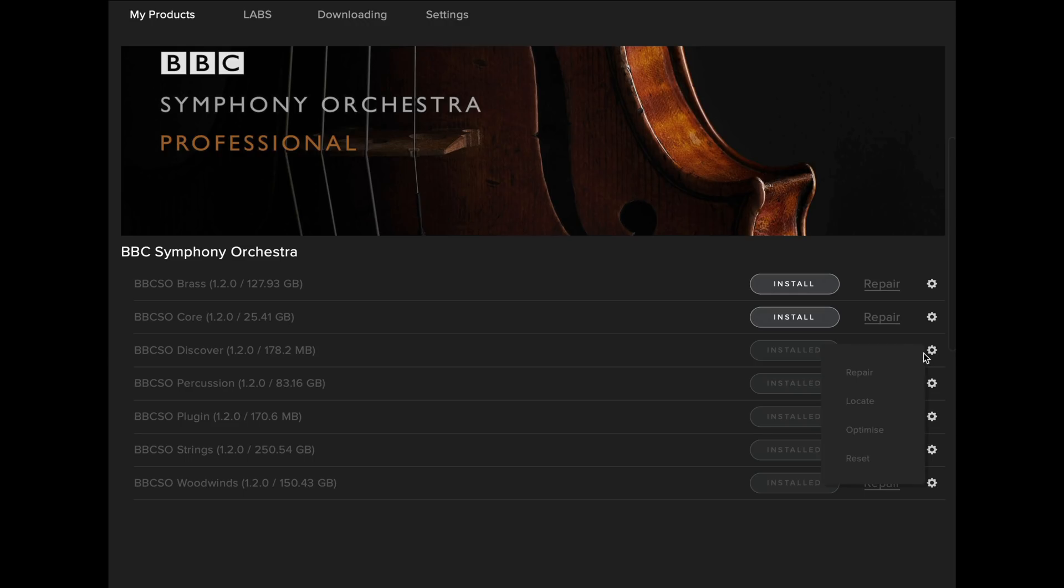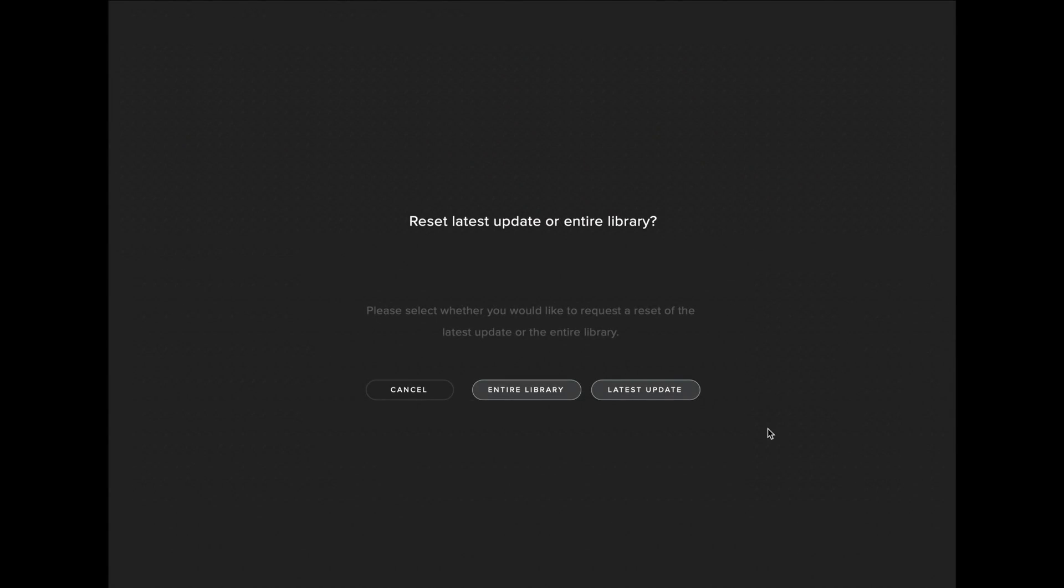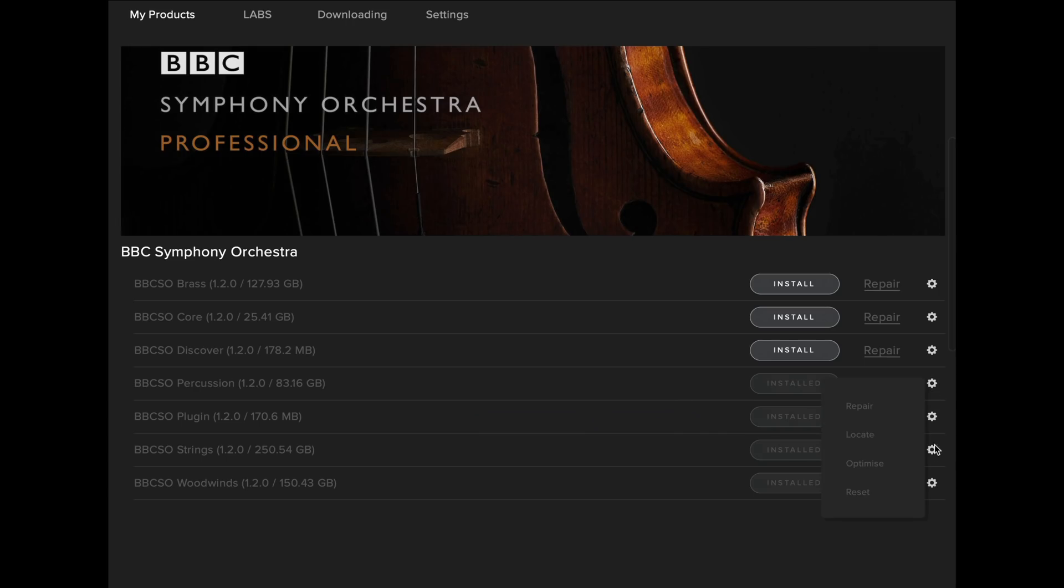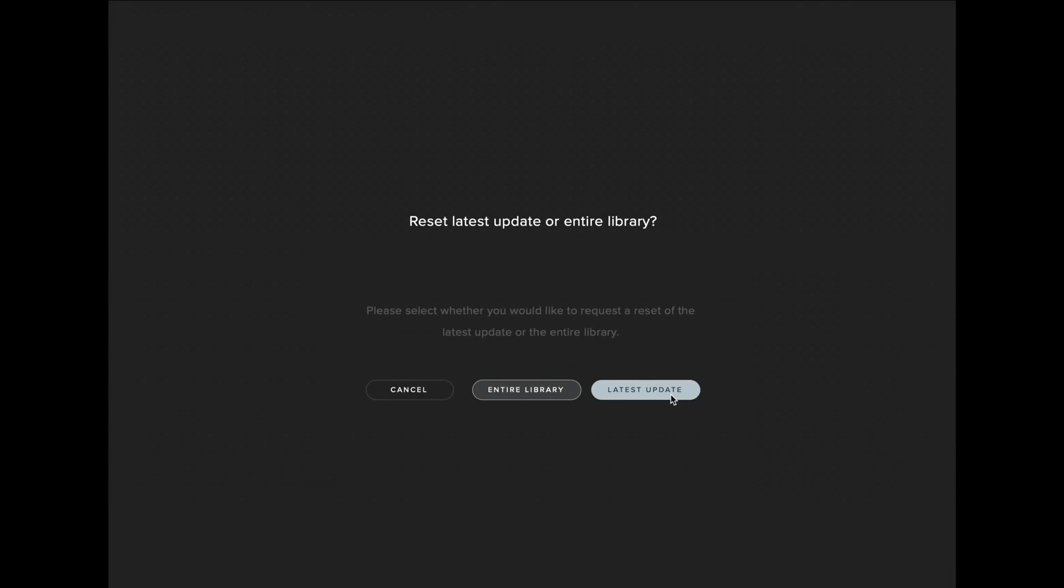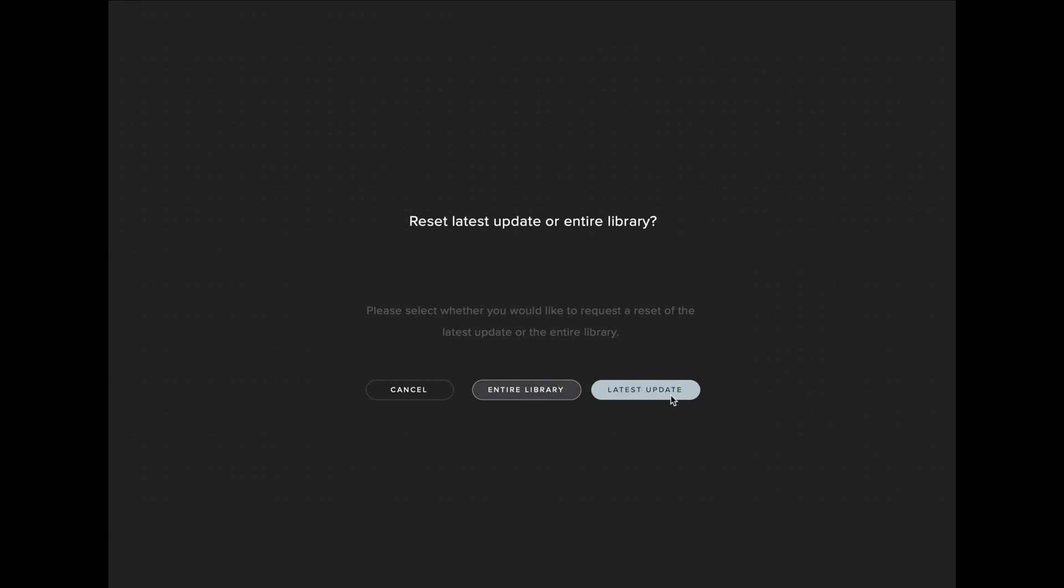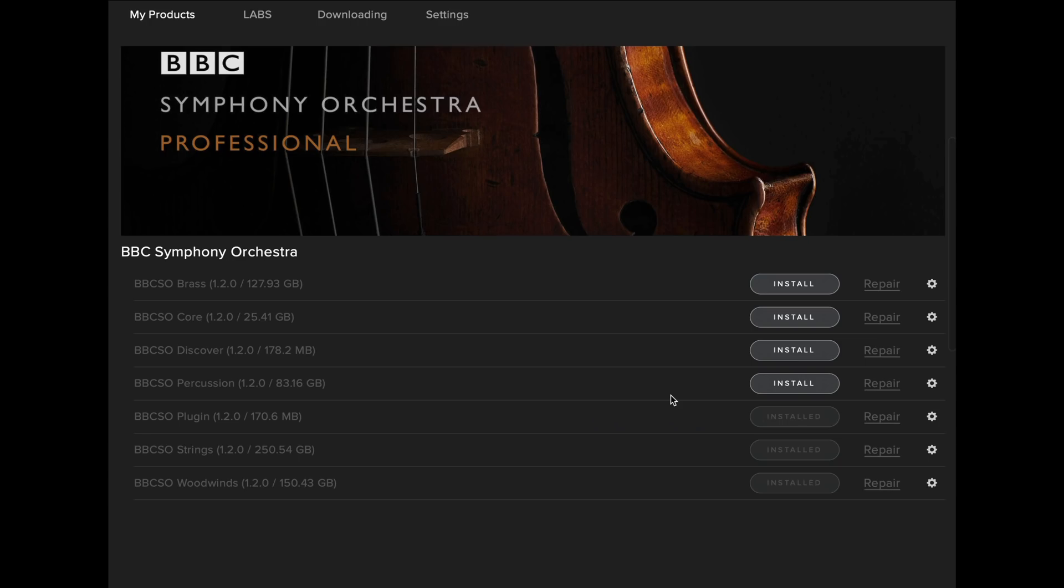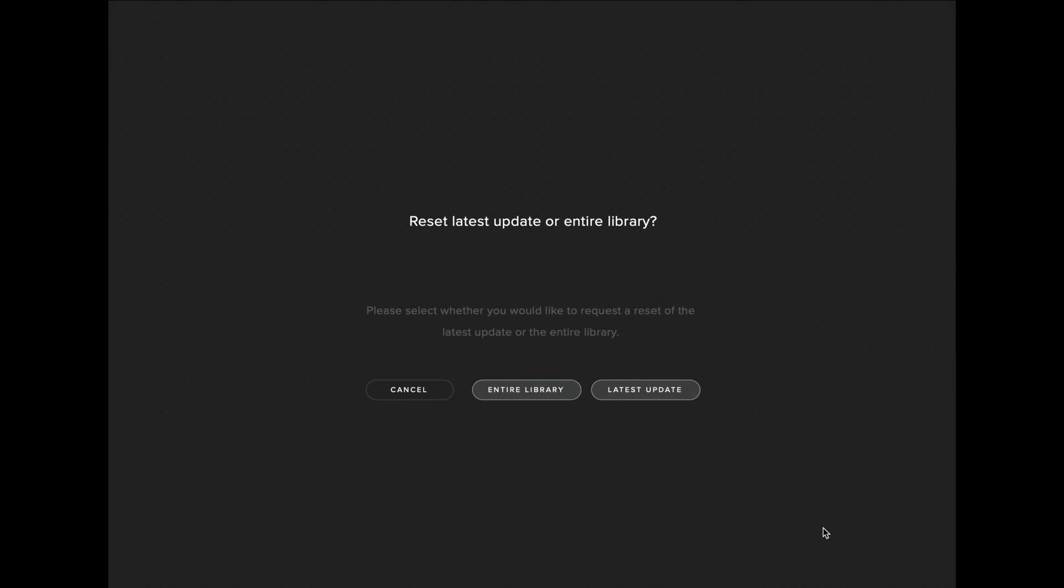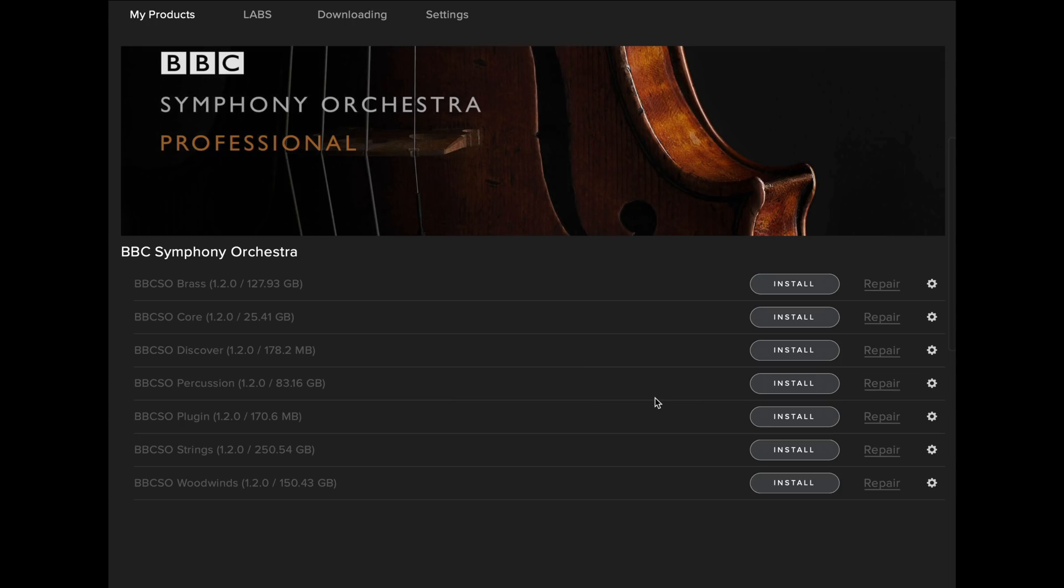This will mean that you'll download both the patches and presets folders as well as the sample content. If you do have a slow internet connection, it may be quicker for you to copy the folder over to your second hard drive and carry out a repair instead. Details can be found in the description.